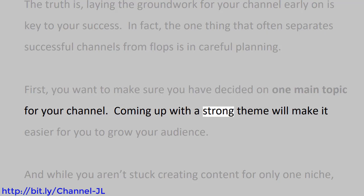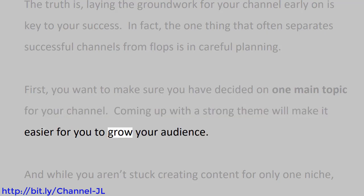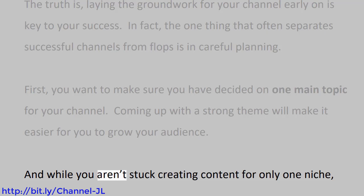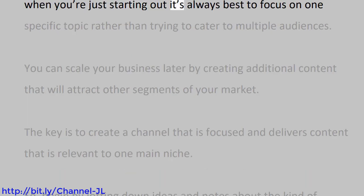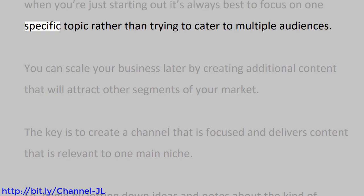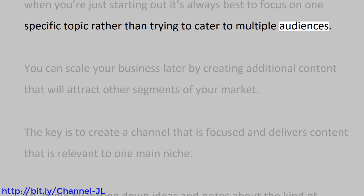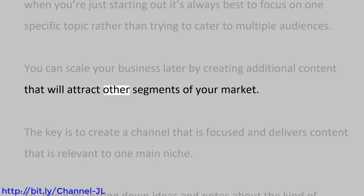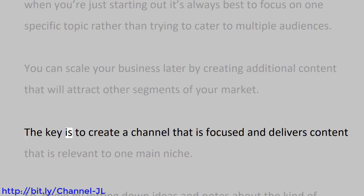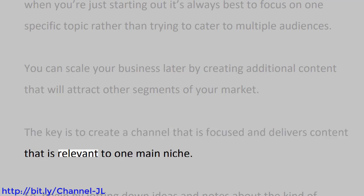Coming up with a strong theme will make it easier for you to grow your audience. And while you aren't stuck creating content for only one niche, when you're just starting out it's always best to focus on one specific topic, rather than trying to cater to multiple audiences. You can scale your business later by creating additional content that will attract other segments of your market.